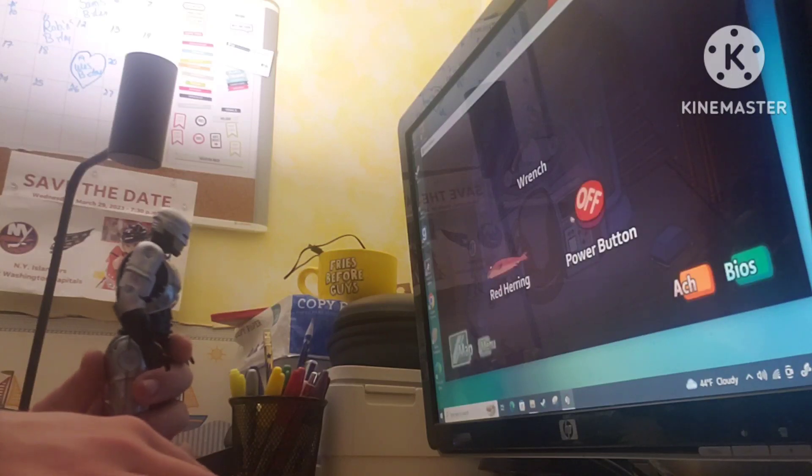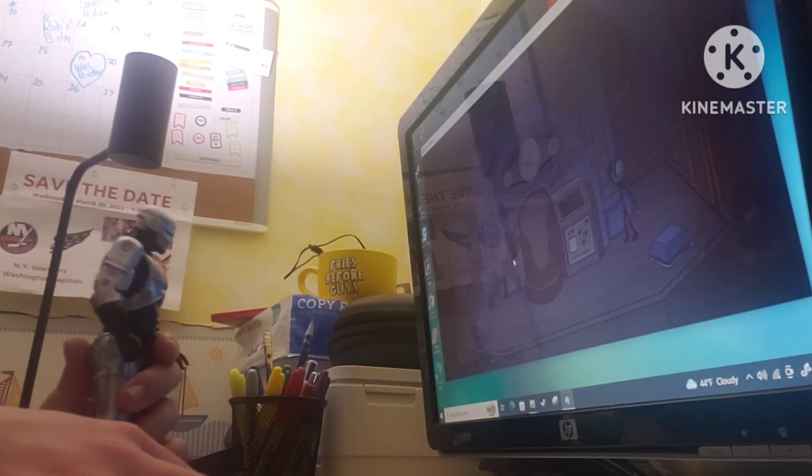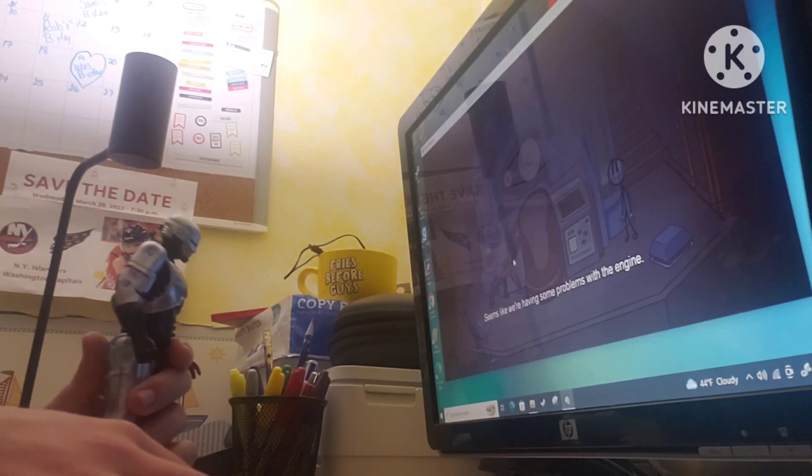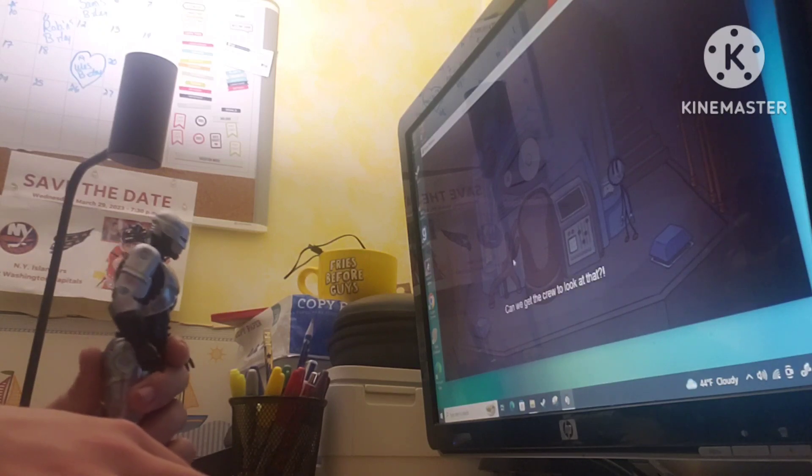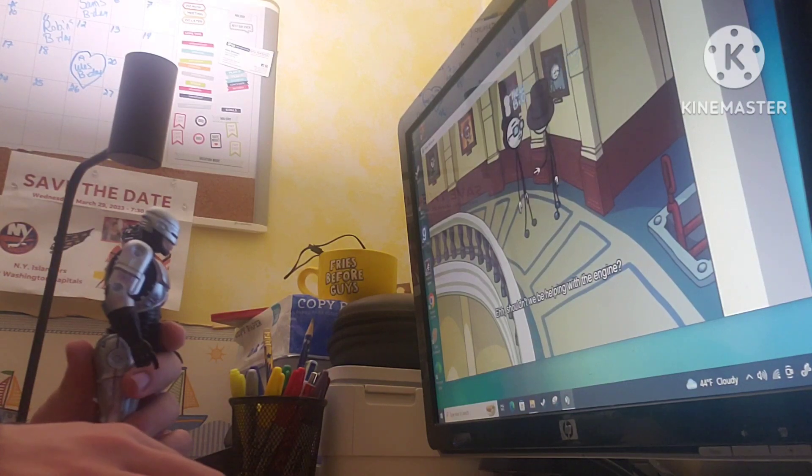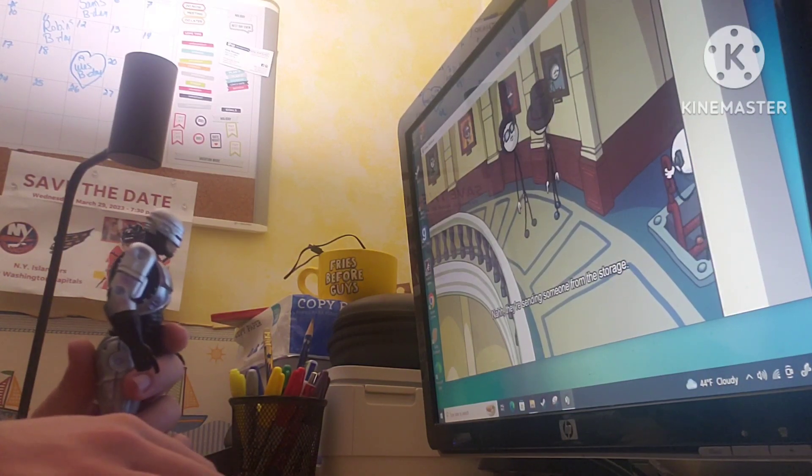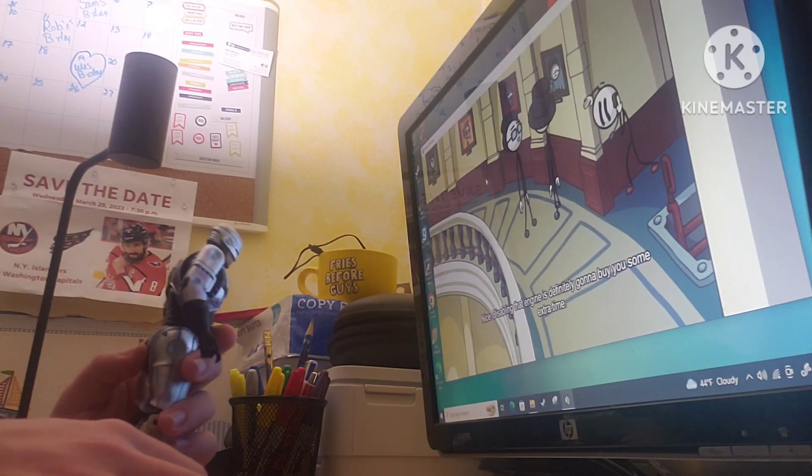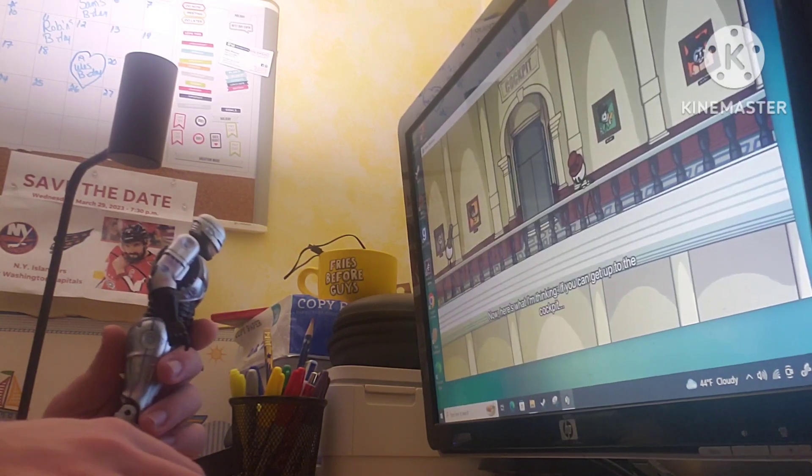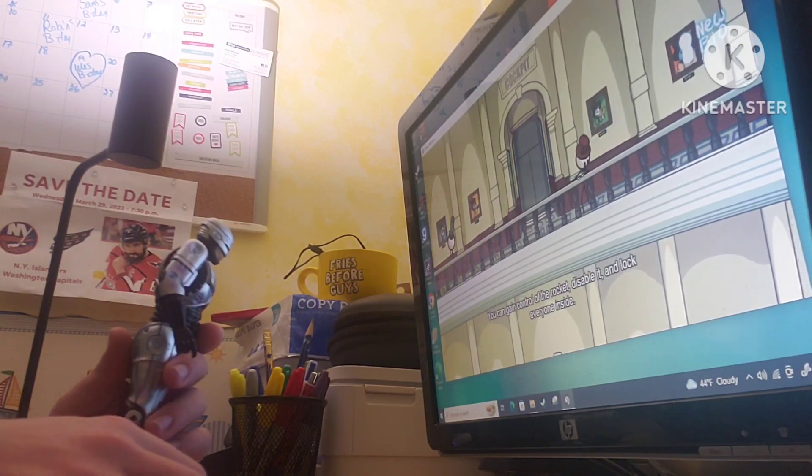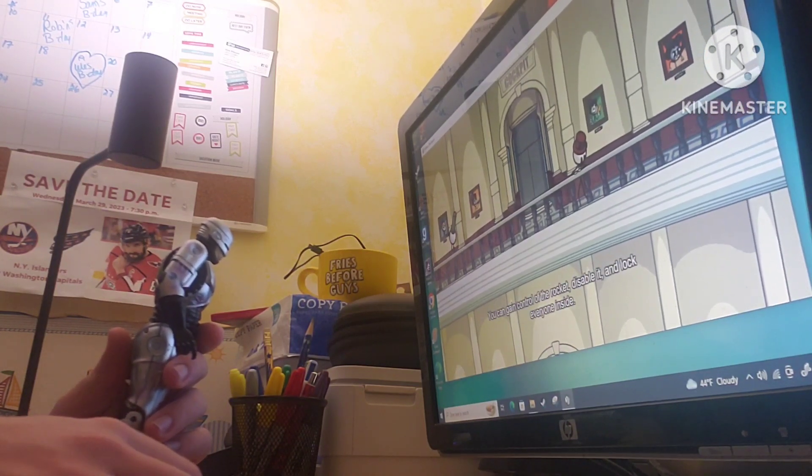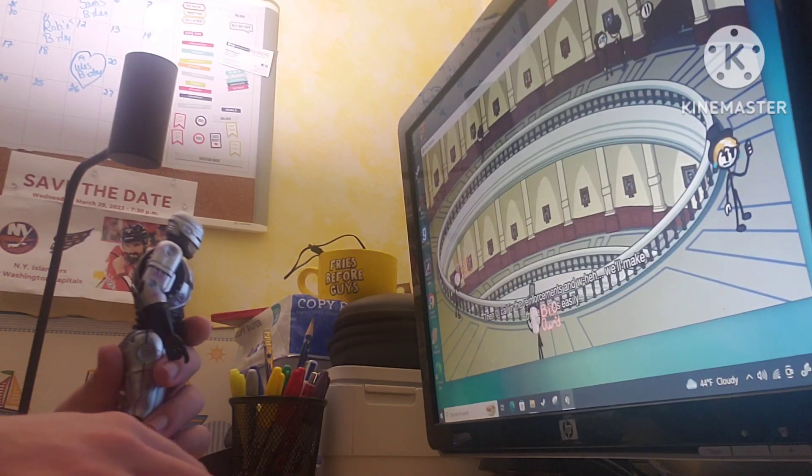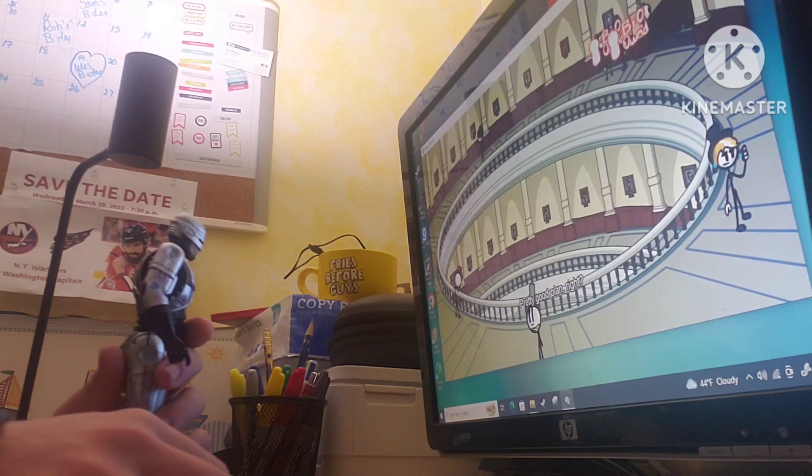How about the red herring? It seems like we're having some problems with the engine. Can we get the crew to look at that? Nice. Disabling that engine is definitely going to buy you some extra time. Now, here's what I'm thinking. You can get up to the cockpit, gain control of a rocket, disable it, and lock everyone inside. Then I'll call in the reinforcement, and we'll make these arrests easily. Pretty good plan, right?